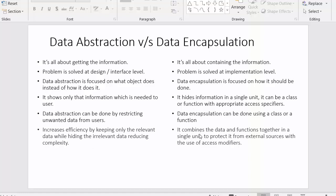In data encapsulation, it combines the data and functions together in a single unit. We combine both our data and member functions and try to protect these data members and member functions from outside or external sources, with the help of access specifiers which are private, public, and protected.